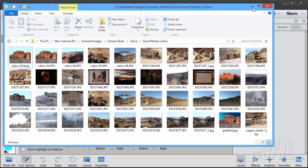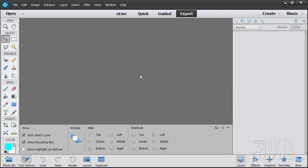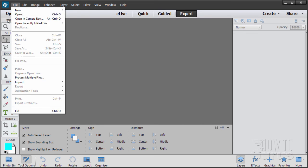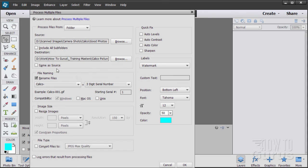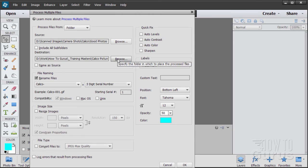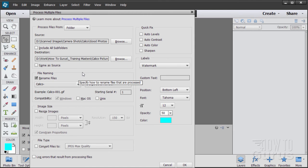And again, the whole thing can be done right inside of the Photoshop Elements Editor. And it's right down here, Process Multiple Files. And again, the main things to be aware of is never to check that. Always choose a new location for your destination. And there you go. That's how that's done.